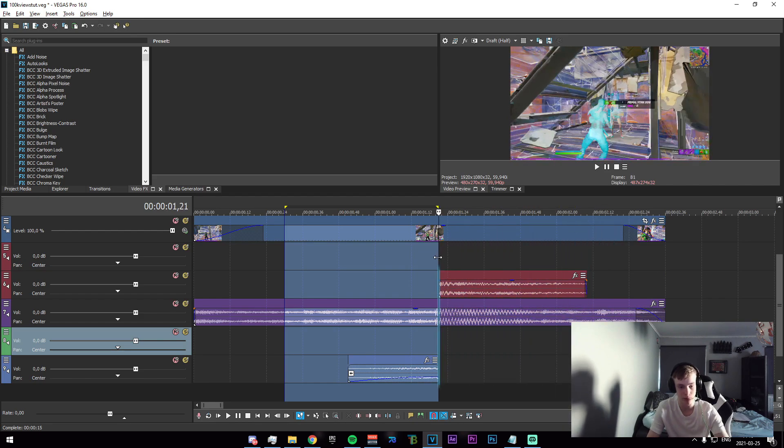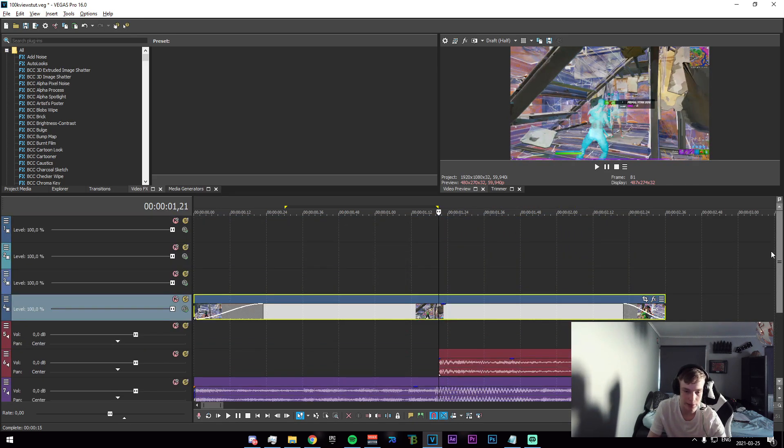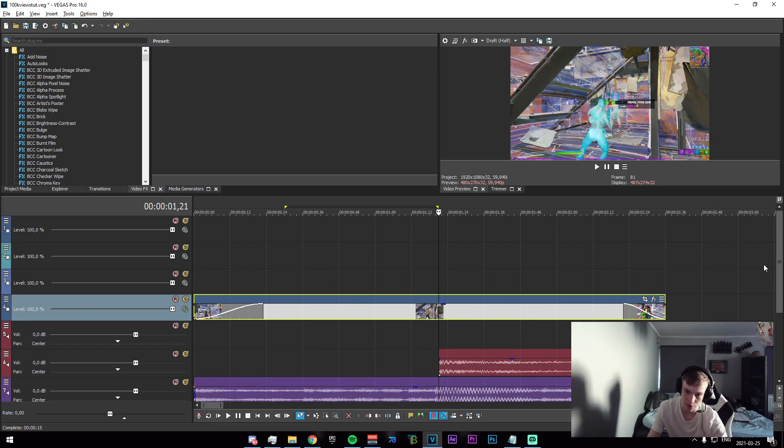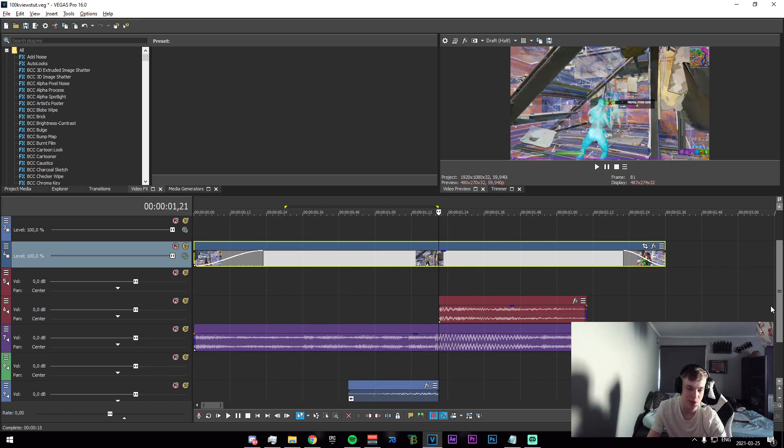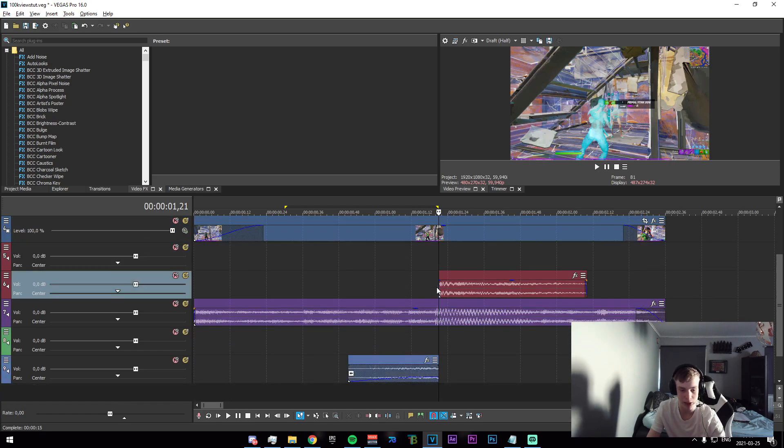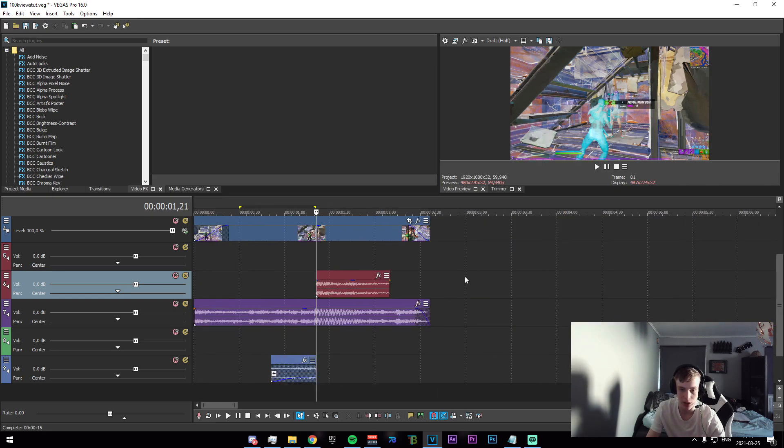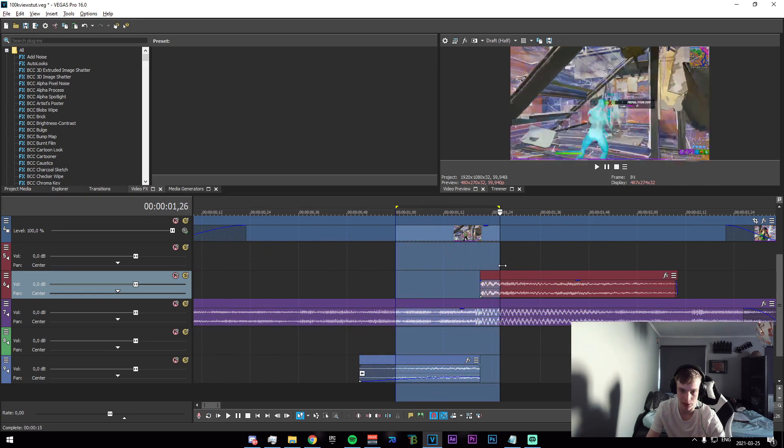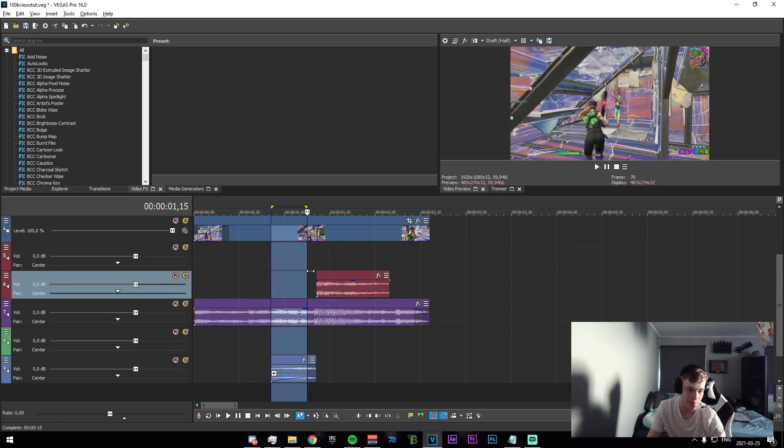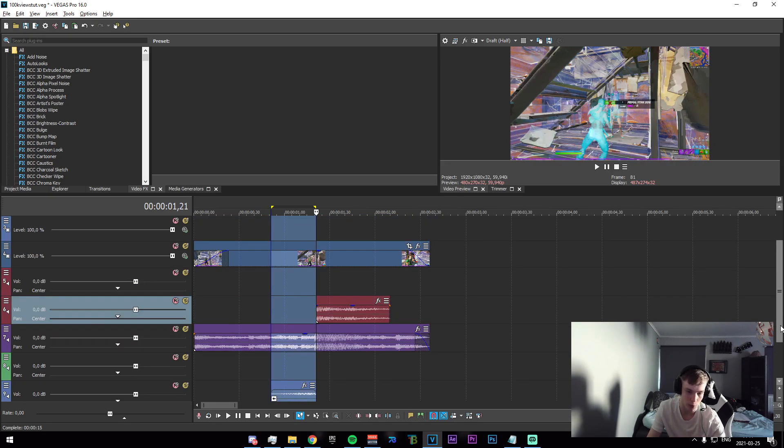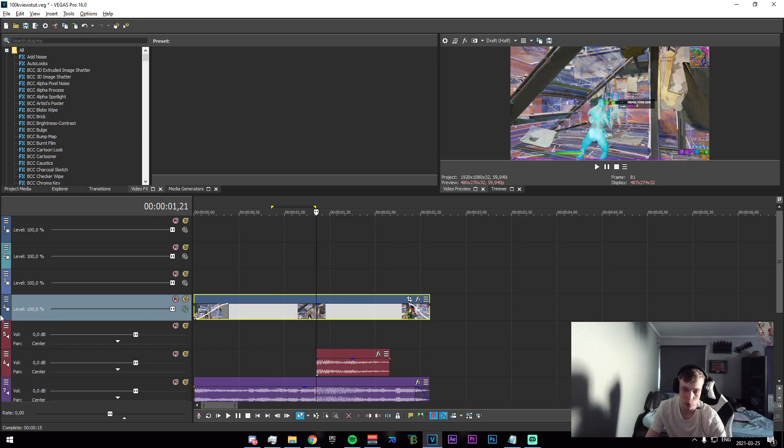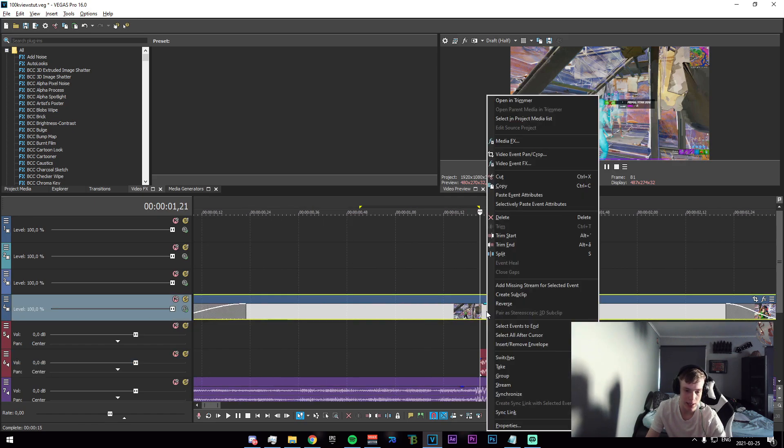Alright, we're going to start off by importing our clip and syncing it up to the beat. I've already added a couple sound effects right here. This is the pump sound that plays on the impact, and this is going to be the build up. Both of these are going to be in the description, so if you want either of them just go ahead and download what is down there.